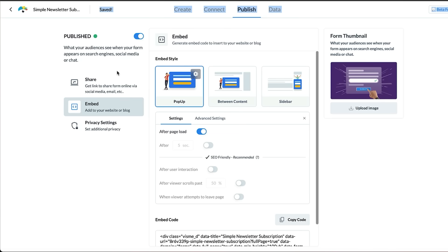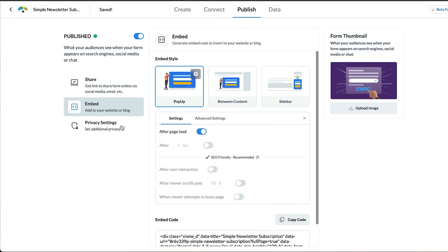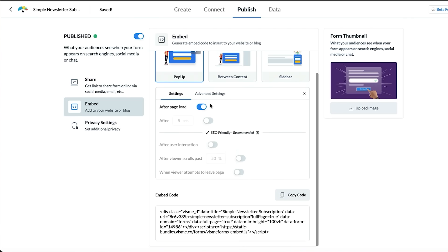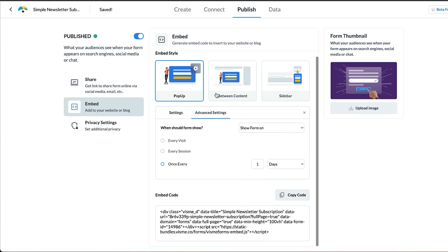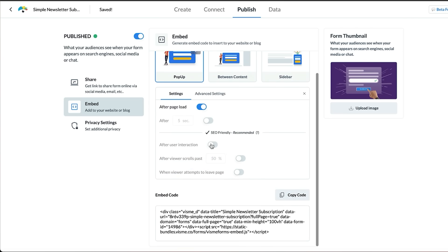Then we go to publish and you can share it with your friends on social media. You can embed it onto your website which is what I'm going to do now. You've got the ability to do it as a pop-up, between content, or in the sidebar. I'm just going to have a random pop-up. There's different settings here: after page loads, after X amount of seconds. There are some advanced settings as well - after user interaction, after viewer scrolls past a certain percentage, or when a viewer attempts to leave the web page.